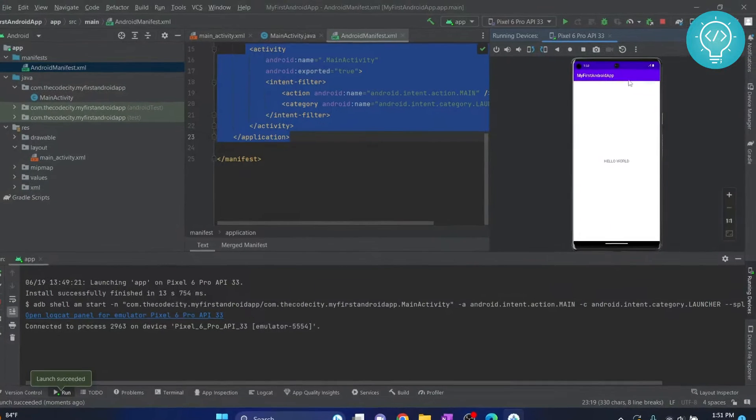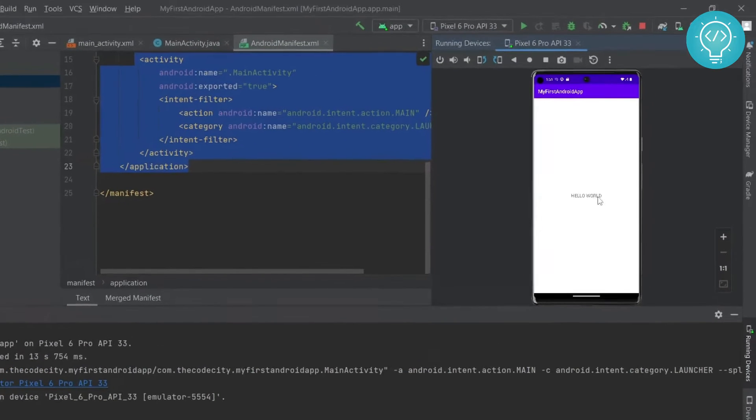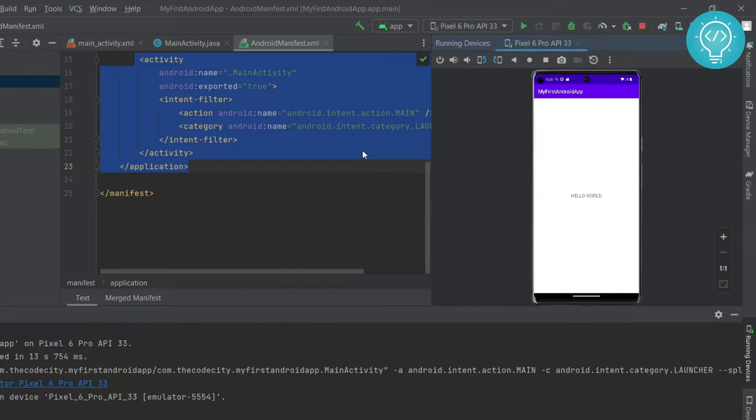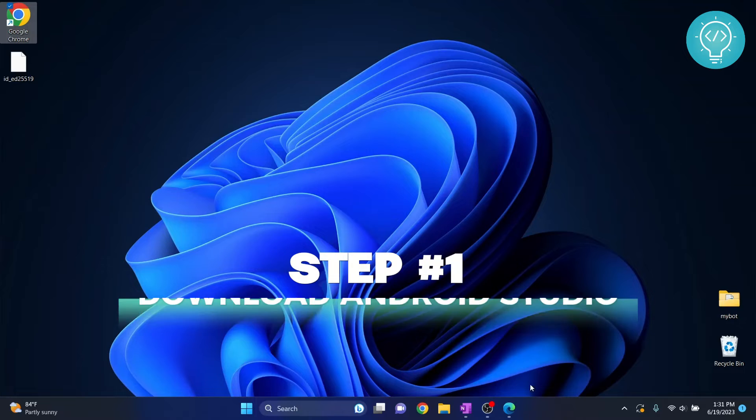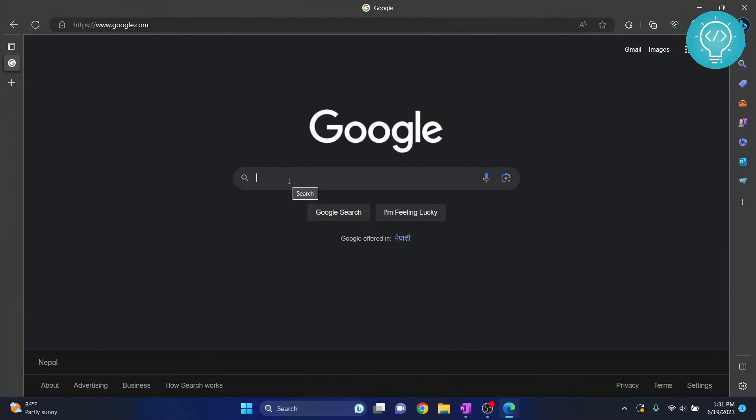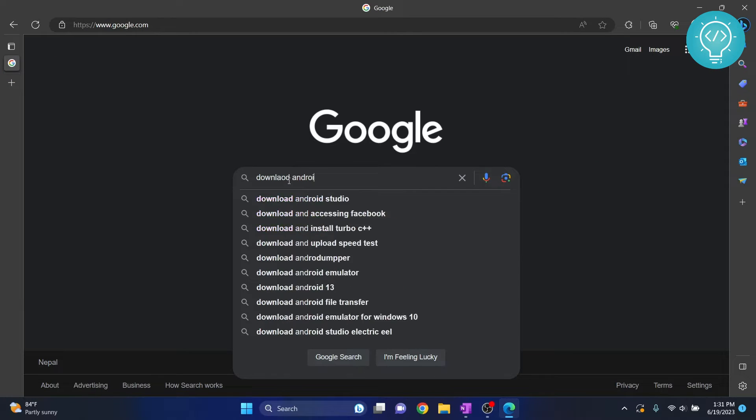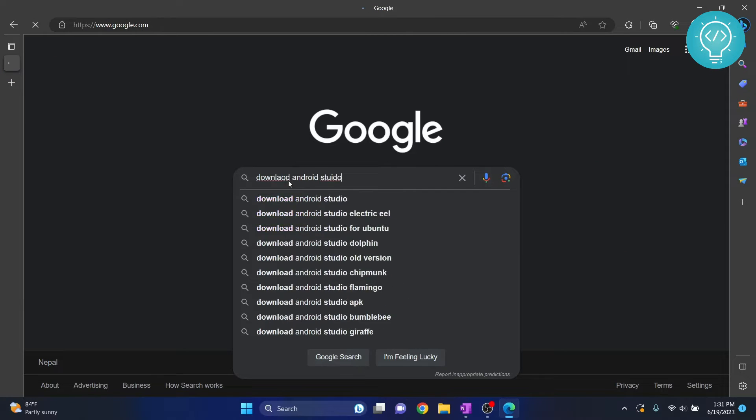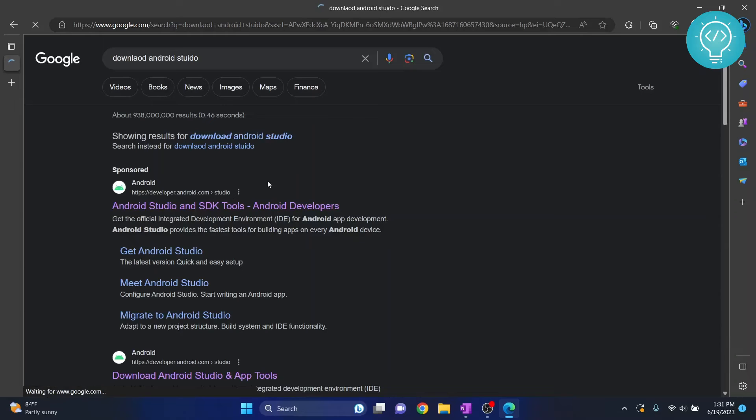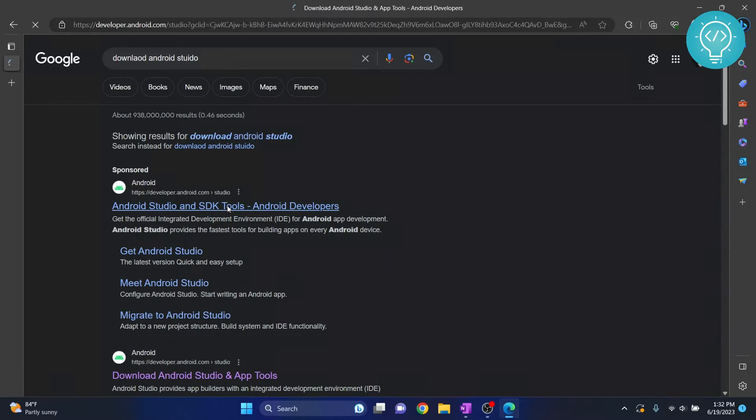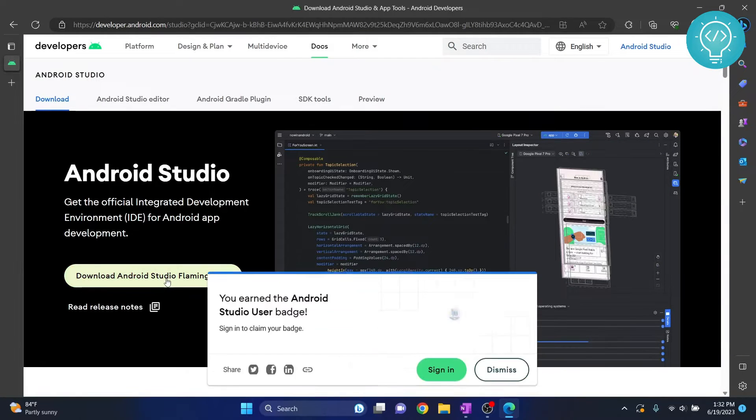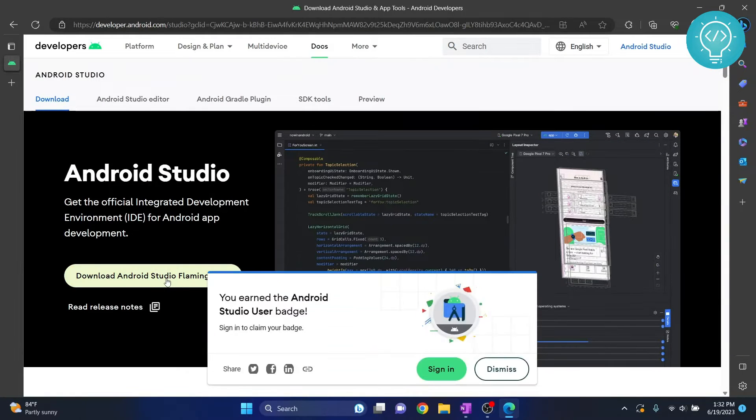We have downloaded and installed Android Studio on our Windows 11 machine successfully and created a simple first app. Let's see how we can do it. First, open Google and type download Android Studio and click on this first link from developer.android.com and click on download Android Studio Flamingo.